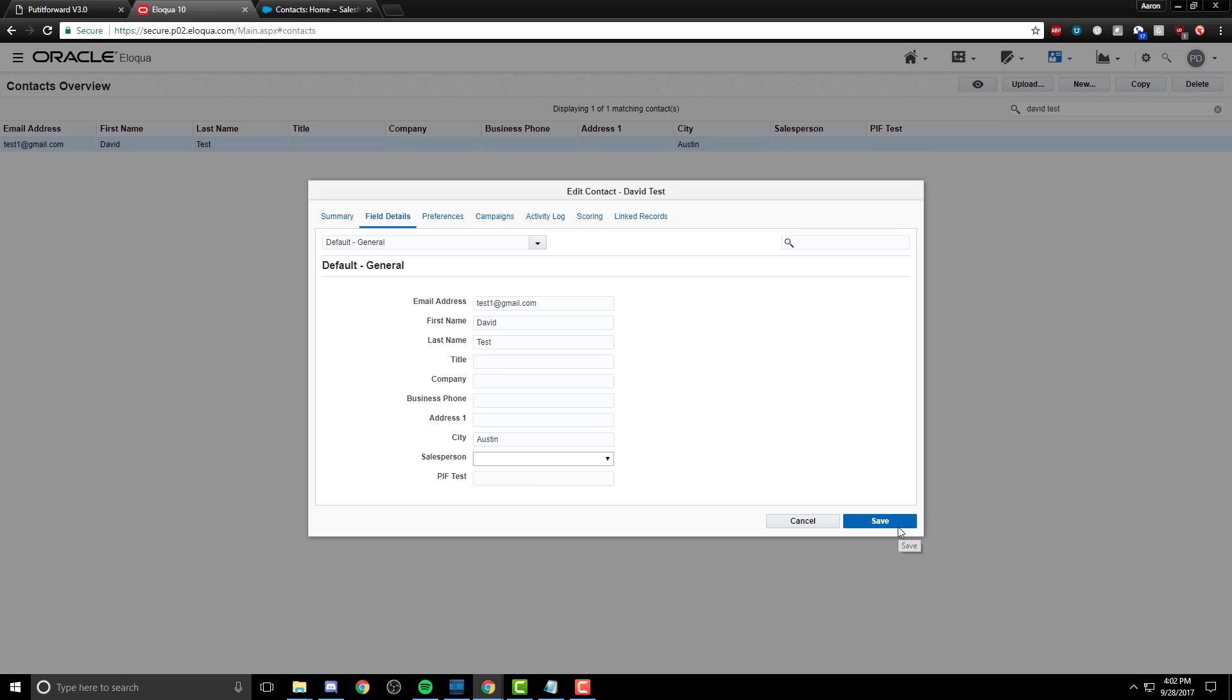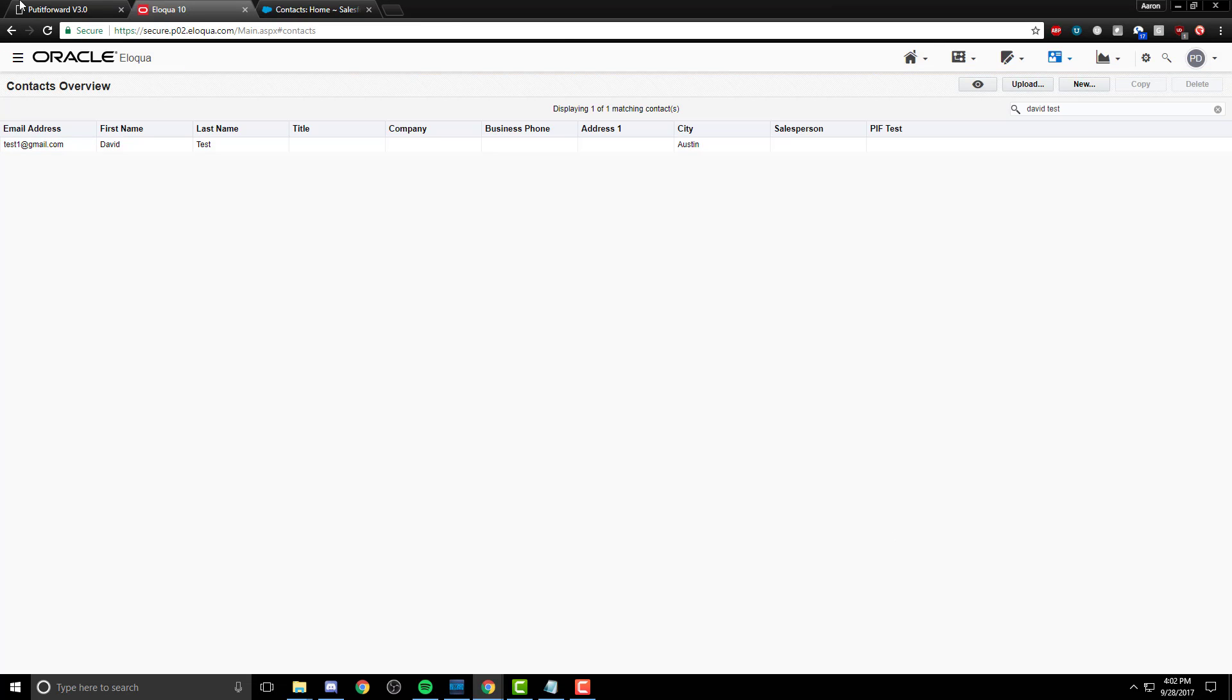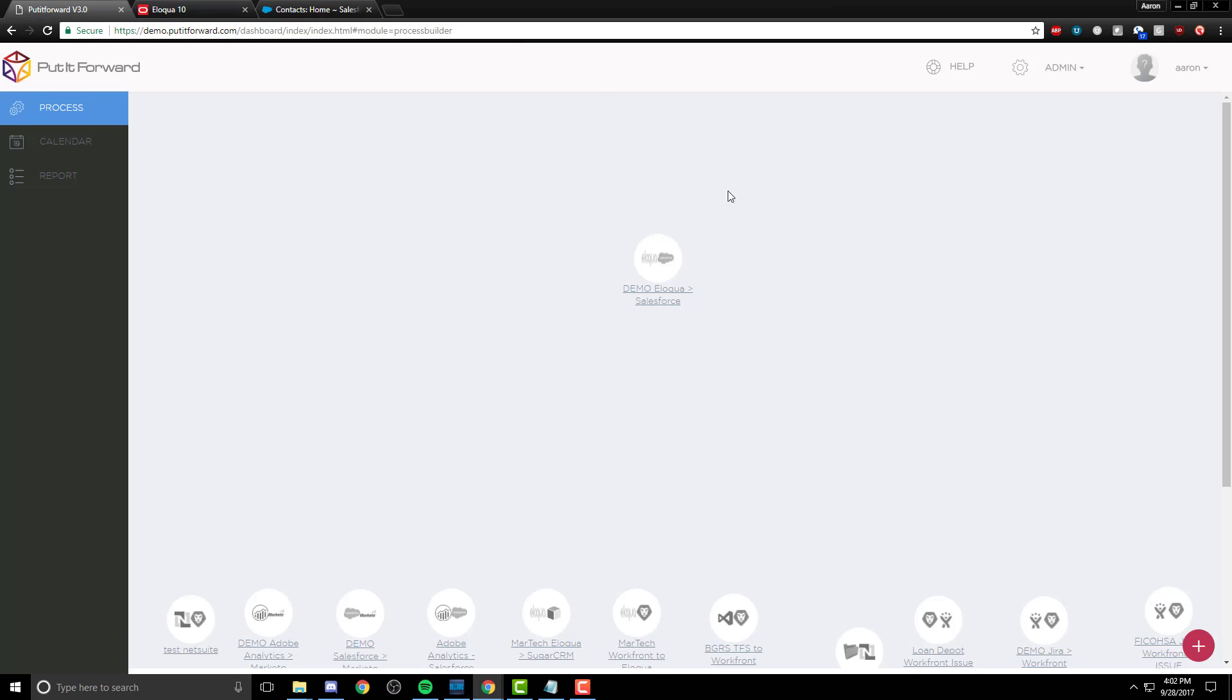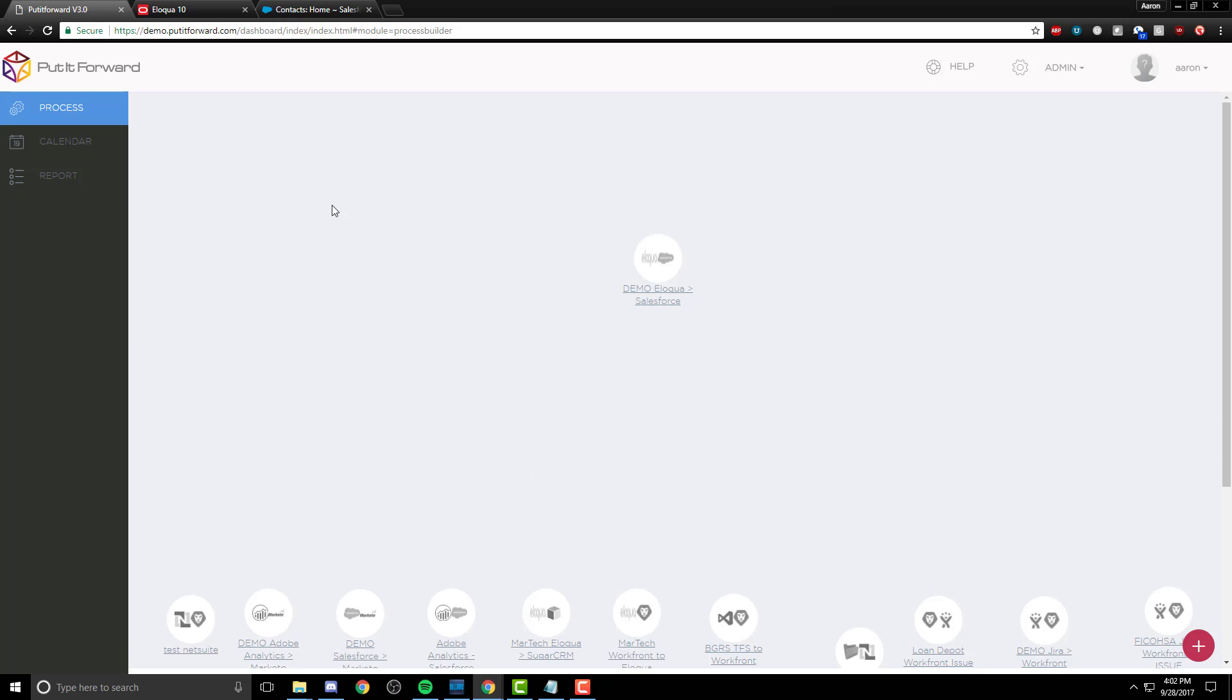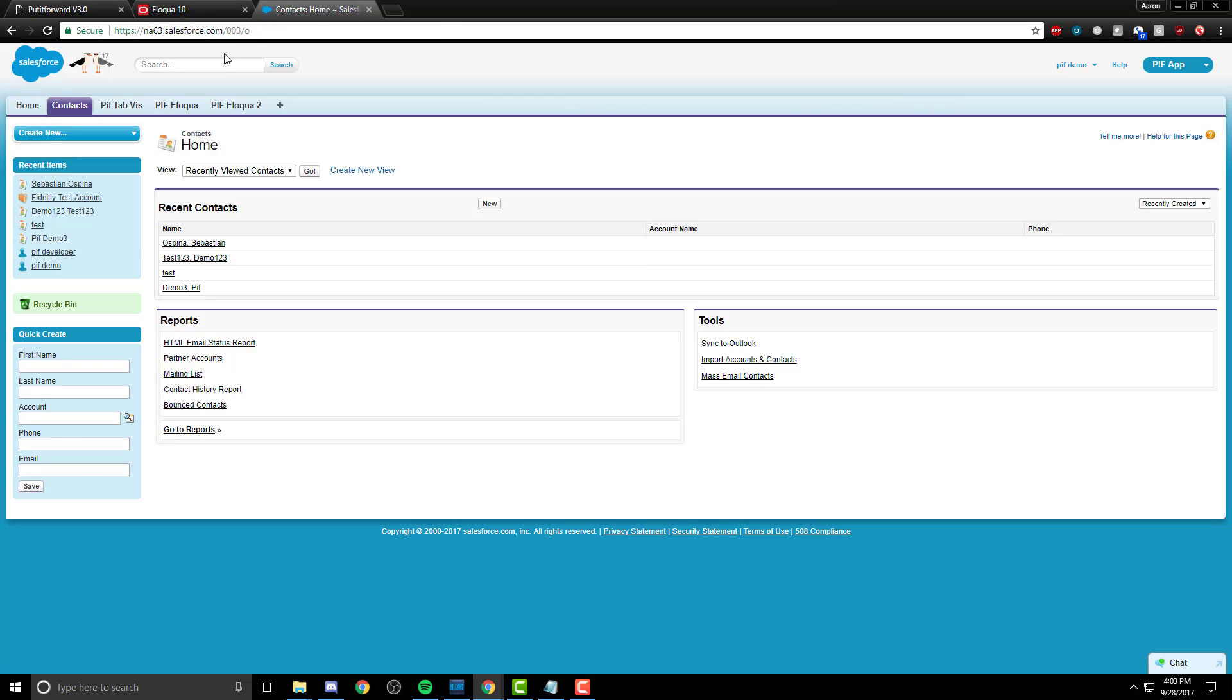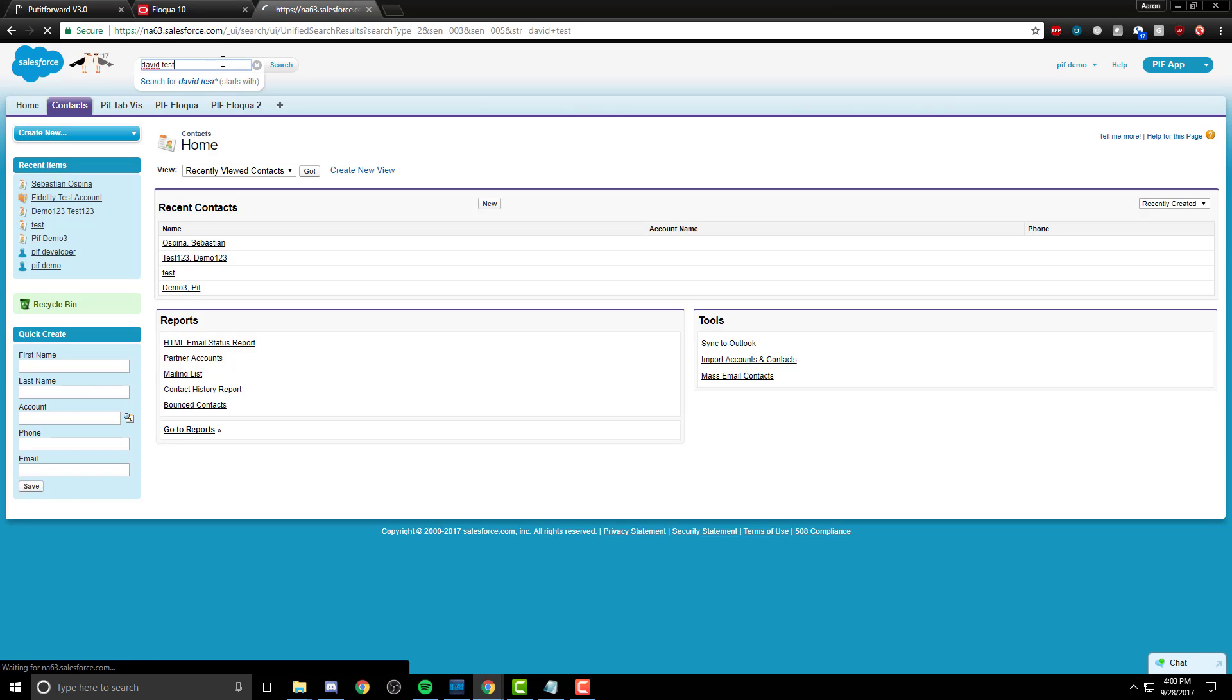And from here, let's go ahead and move along and click on Put It Forward. Within Put It Forward, we now have the connector pre-built from before, and let's go ahead and run this connector. Click Save and exit. It shouldn't take too long for the information to roll over as we do have it set in real time.